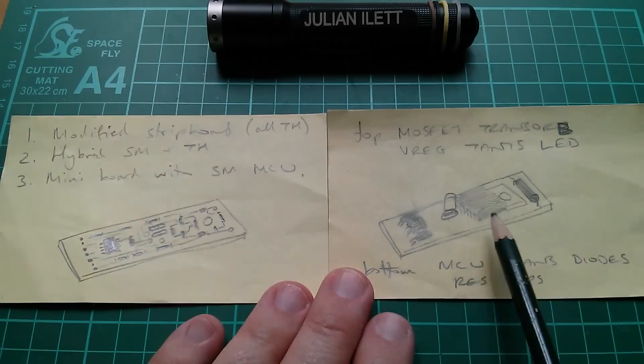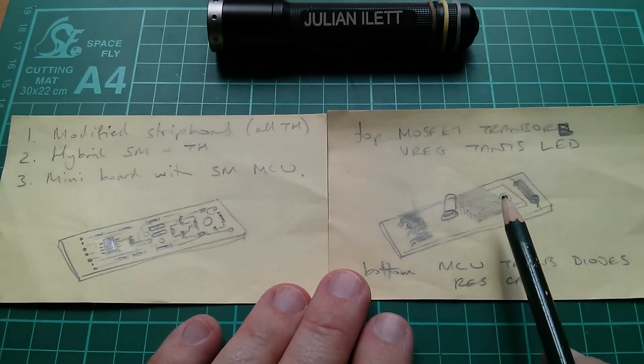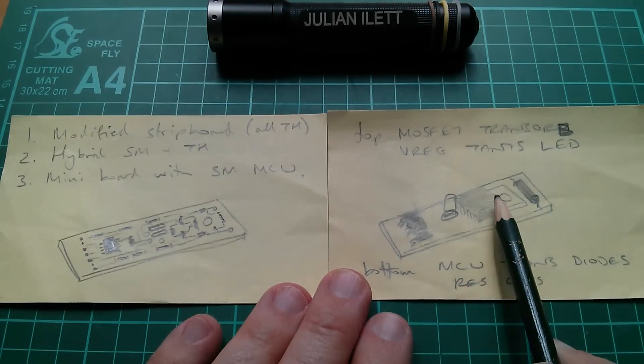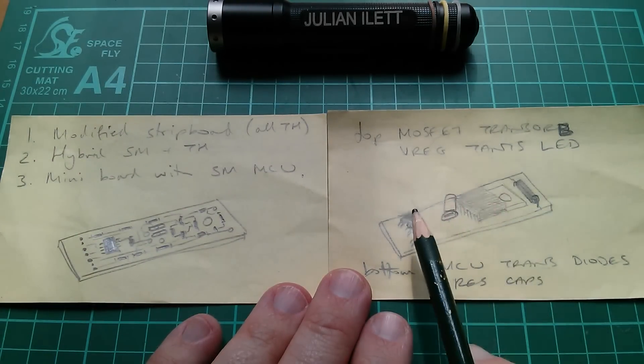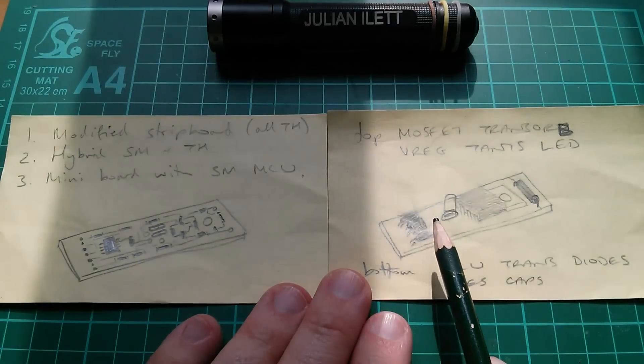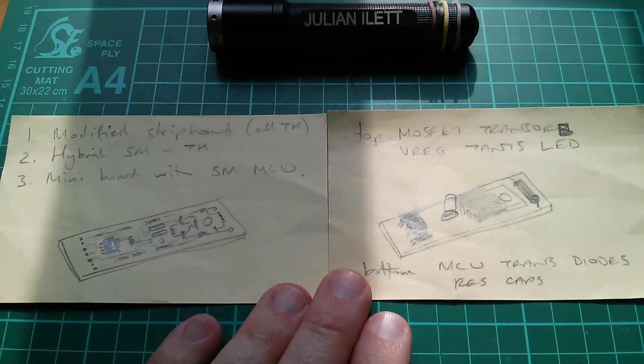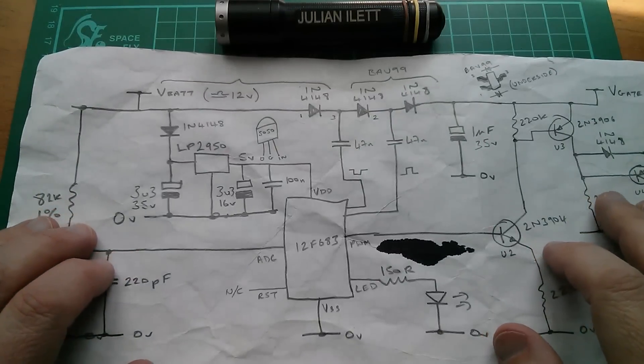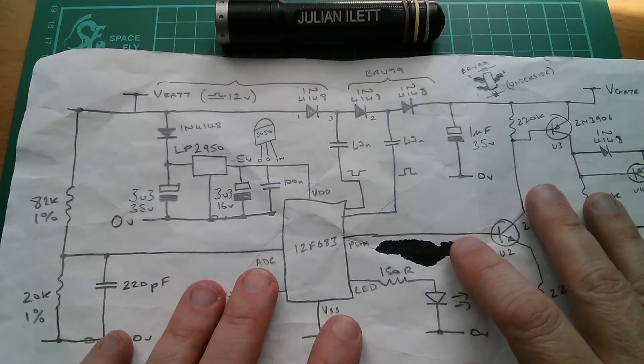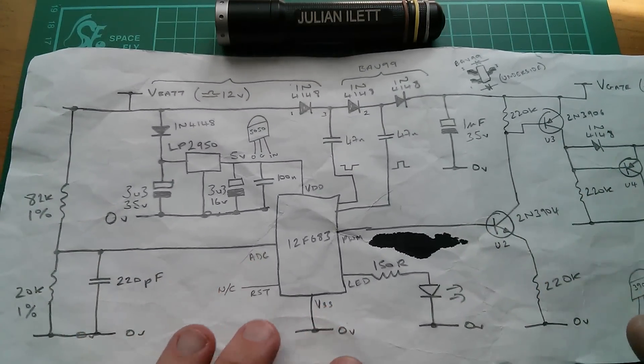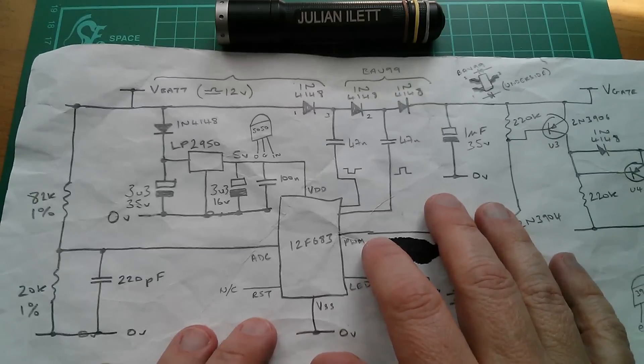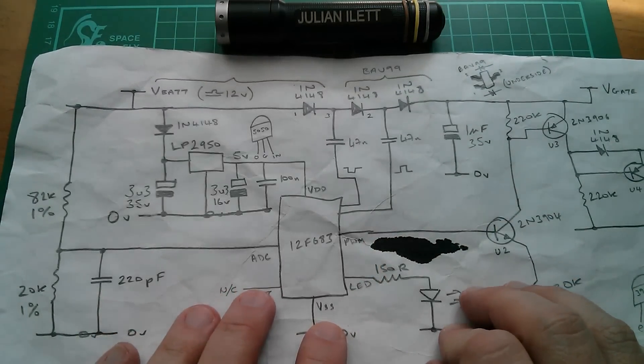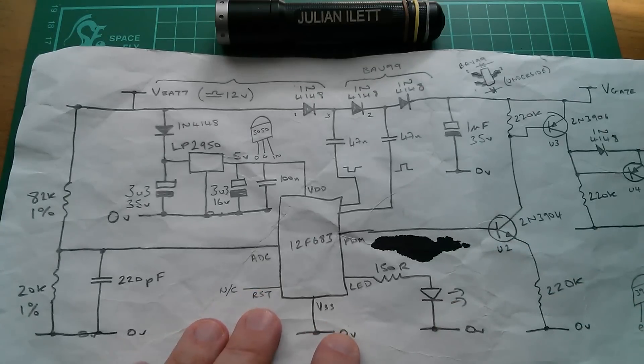The MOSFET there can go to a D2 pack, I think it's called, surface mount type. The voltage regulator will be surface mount and the LED and all the remaining components. But, first things first, the very first thing I'm going to do in this redesign is to draw the schematic in proper schematic software. And the software I'm going to use is Easy EDA.